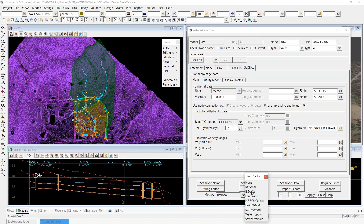Our water model templates set the method to 'rational' for rational method calculations. The default if you don't use a water model template is 'none', which removes the catchment tab — simply change it to rational mode. The other options below — ILSACS, Lawrenson, NZ, EPA, SCS — are all different hydrograph methods that are part of dynamic drainage. This series isn't covering dynamic at all; there will be future webinar series covering that. There are also other modes for water supply networks and sewer networks. For the rational method, you definitely want this method set to rational.